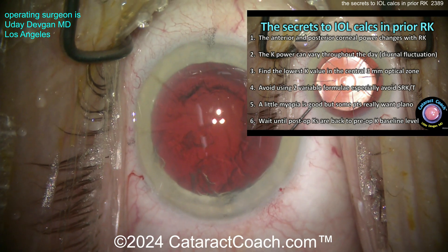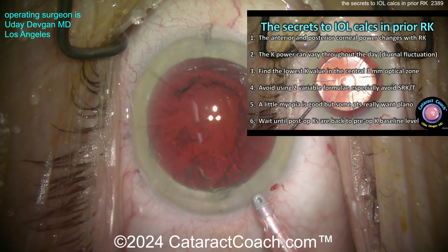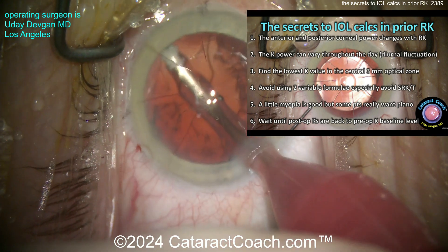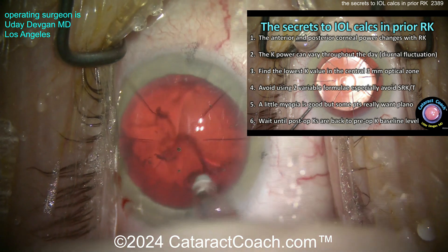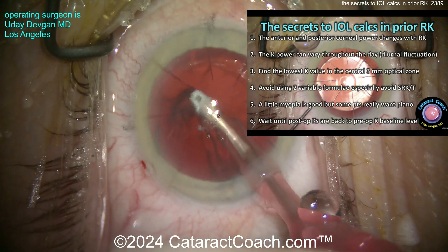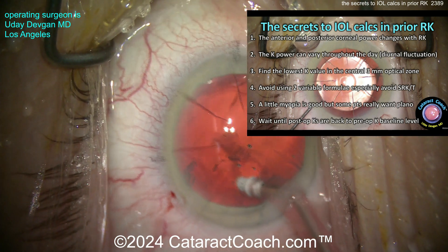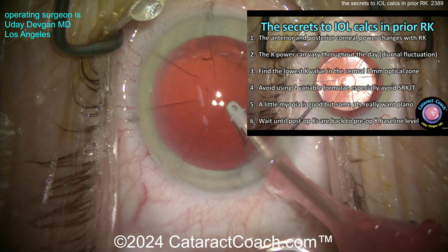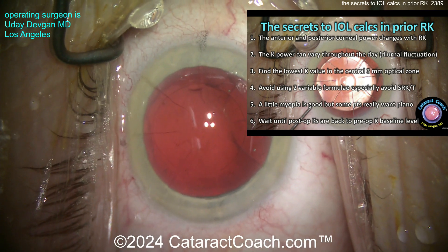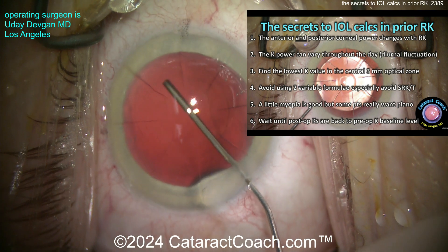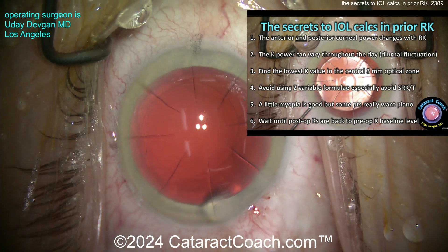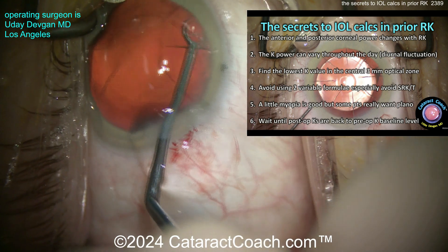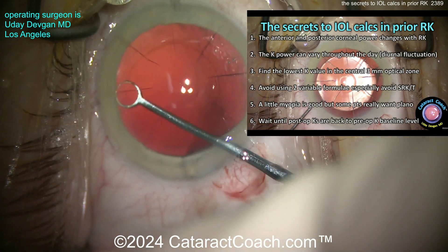Number five: a little myopia is good, but some patients really want plano. Using the lowest K value in the central 3mm gives a slightly higher IOL power, erring toward mild myopia. Keep in mind that RK is the gift that keeps on giving — a patient who was minus four, then plano for years after RK, may drift to plus two or plus three of hyperopia over decades. Even after beautiful cataract surgery, the refraction isn't entirely stable. If you leave the patient at minus a half today, in a few years they may be plano, and later slightly hyperopic. Know what the patient wants.